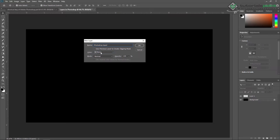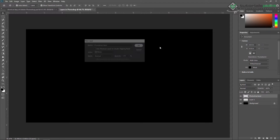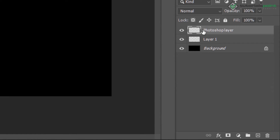Here you can apply the color of this layer and also change the blending mode and increase or decrease the opacity. Just press OK. As you can see, my new empty layer is created with the name 'Photoshop Layer'. You can also double-click on it to change the name.